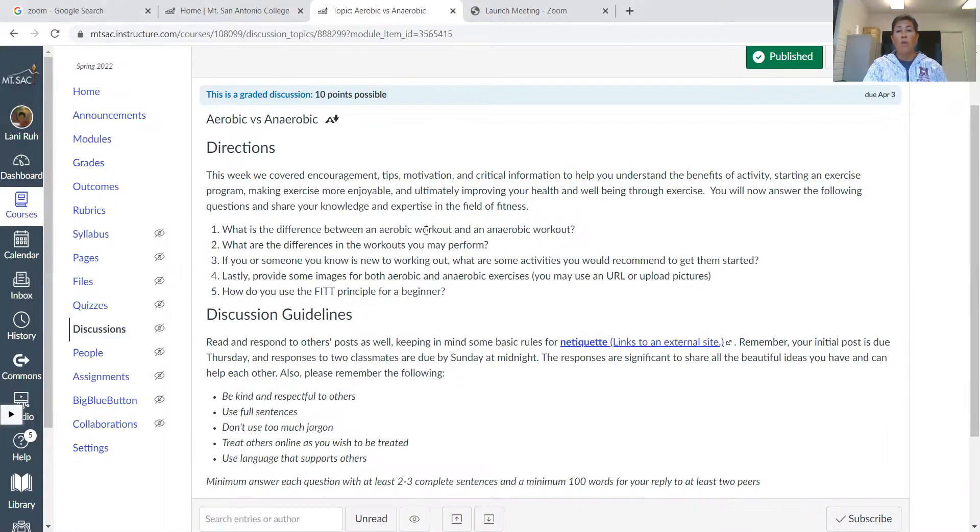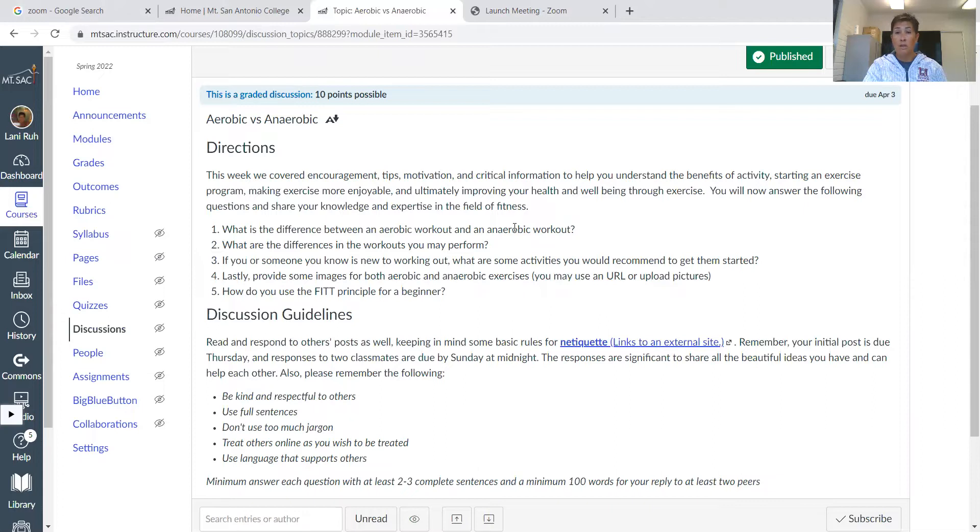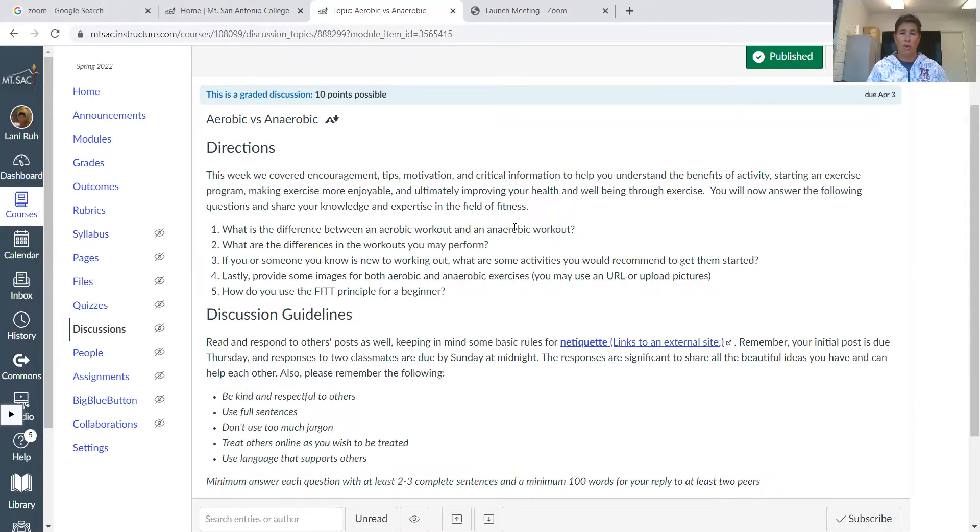So anaerobic basically means without oxygen or with less oxygen—the exercises you do where you're working with less oxygen. And then aerobic, meaning that you're getting more air.